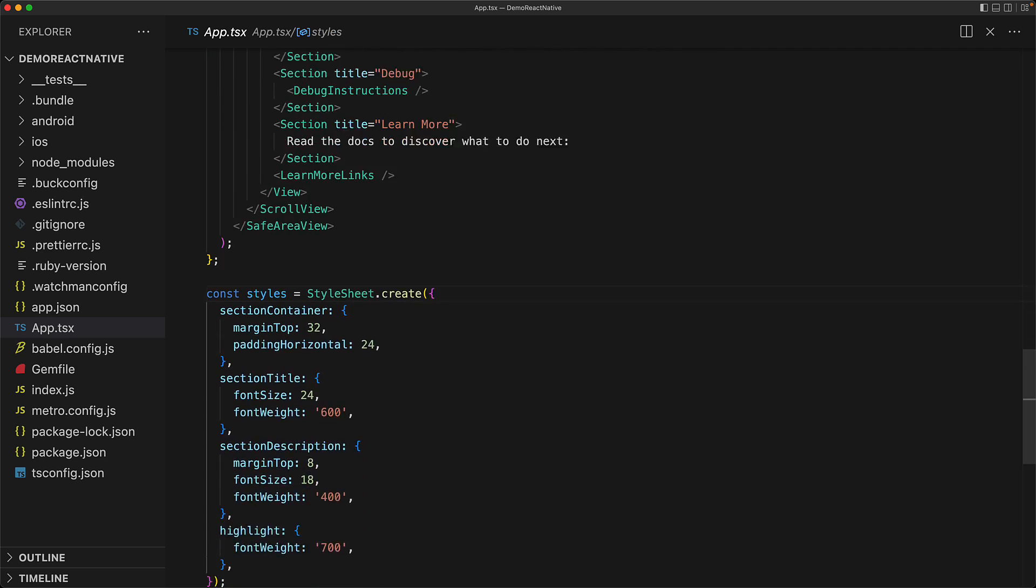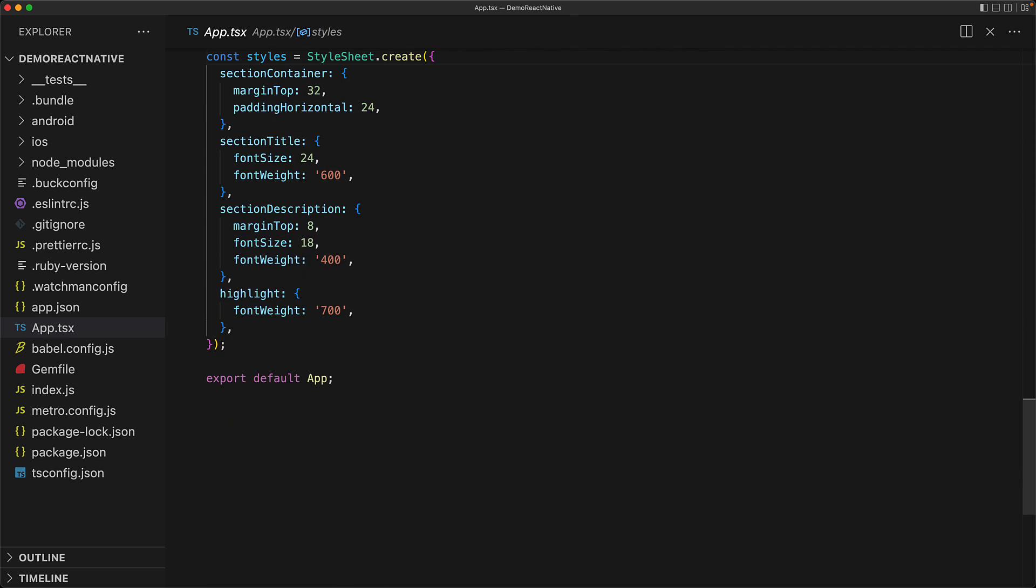Now one great thing about react native is that it allows you to use CSS for styling your native components. Traditionally, you would need to understand different form of styling for the different platforms. But with react native, you get to reuse your knowledge of CSS from web development.